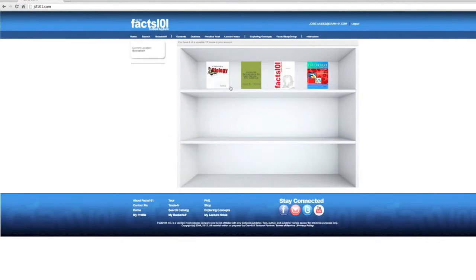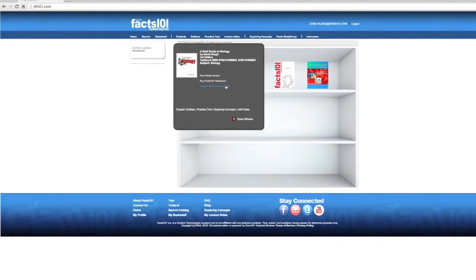To remove a book from your bookshelf, select the book you wish to remove and click the Remove from Bookshelf button.